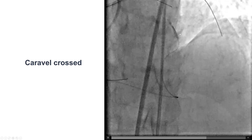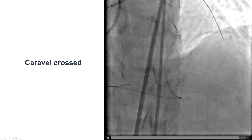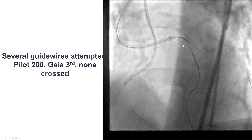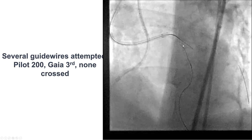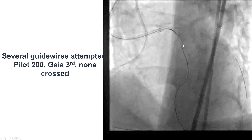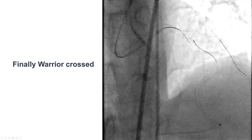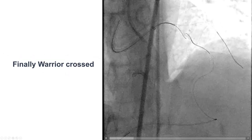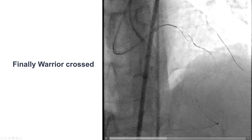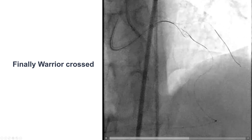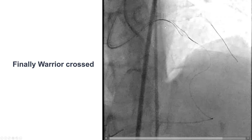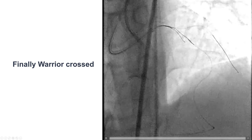We then tried several guide wires for retrograde crossing: Pilot 200, Gaia 3rd, with difficulty. Eventually a highly penetrating wire — the Warrior, a 14-gram stiff-tip guide wire — successfully found its way and crossed towards the proximal truelumen.